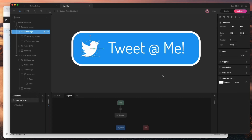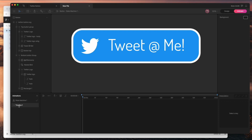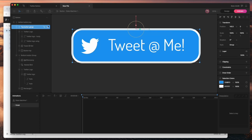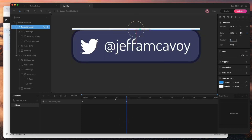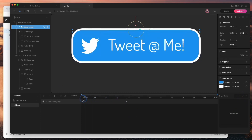In animate mode on the button artboard, I'll go to the timeline and rename it to 'hover' — this is what's going to happen when we hover over the button. The top button group is going to be keyed at its starting position. I'll move out about 20 frames and change the Y scale to zero. I'll set that to cubic easing.